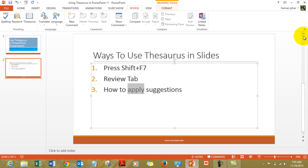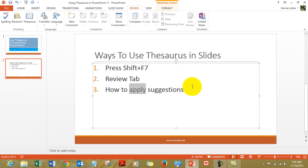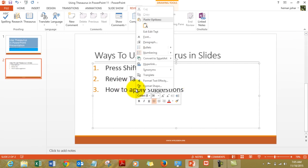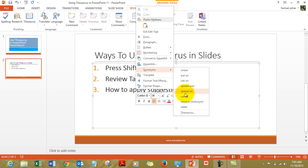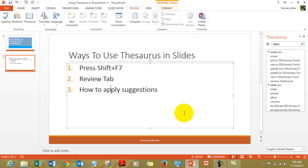There is another way of doing it, which is by selecting the word, right-clicking it, going to Synonyms, and then choosing Thesaurus. The most common similar words would also come up right there, and then you can go to Thesaurus as well.